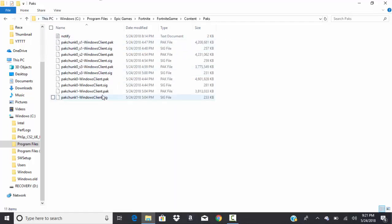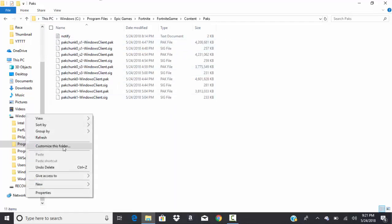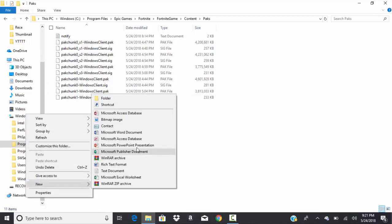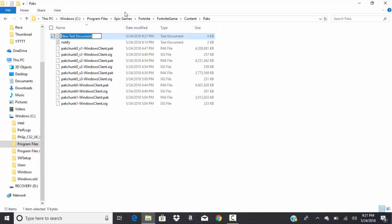So once you get here, I would recommend adding a folder. Alright. Or just a document. And just name it or whatever you want.